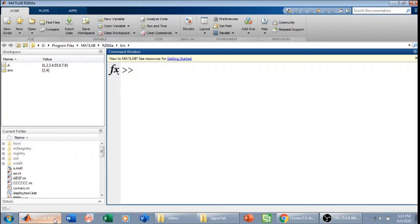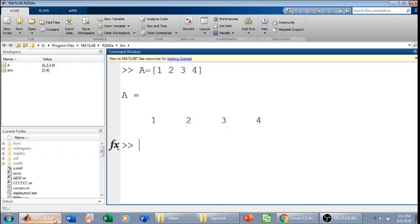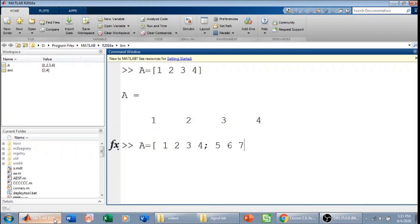To define a matrix in MATLAB, simply put square brackets with spacing between the elements. You can also separate elements by commas. To add a second row, always use a semicolon — whenever a row ends and you want to go to the next row, use a semicolon.